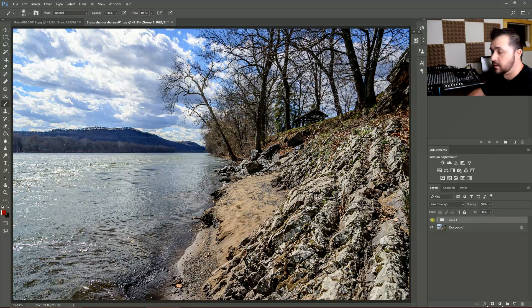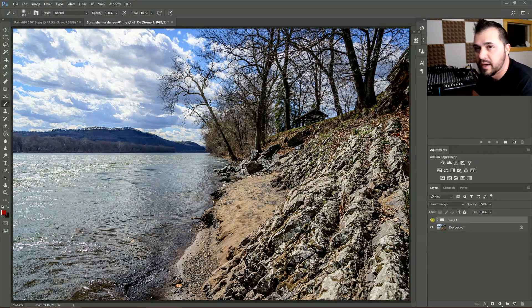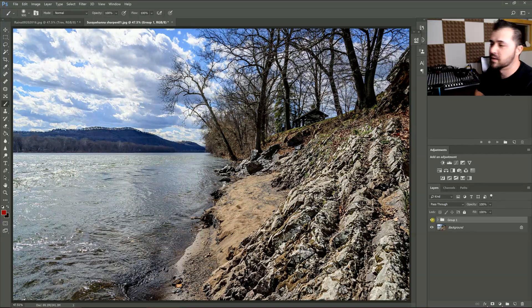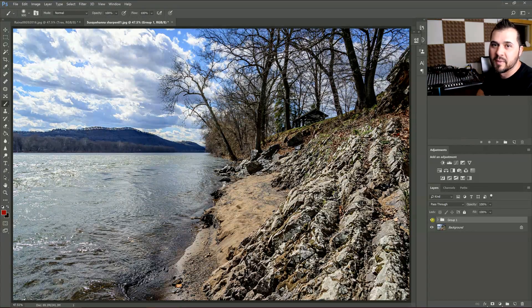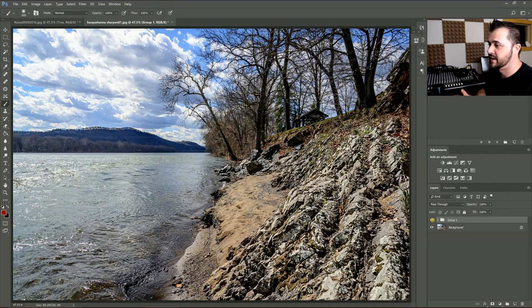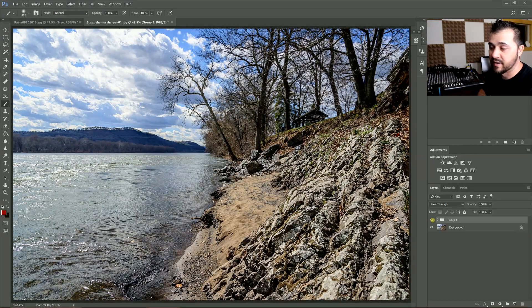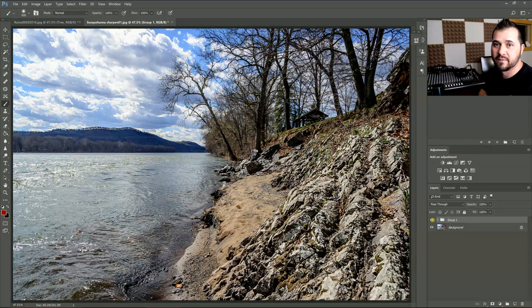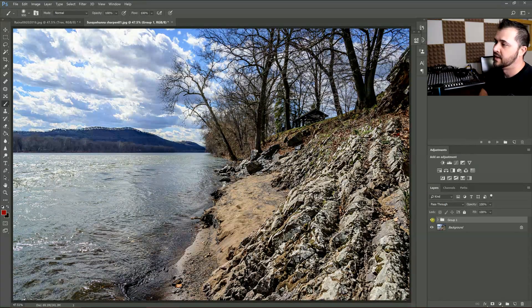Now I'll show you that before and after. That's before, and that's after. So that's a nice way to sharpen things without just going into the sharpening menu and covering your entire image with the same sharpening settings.